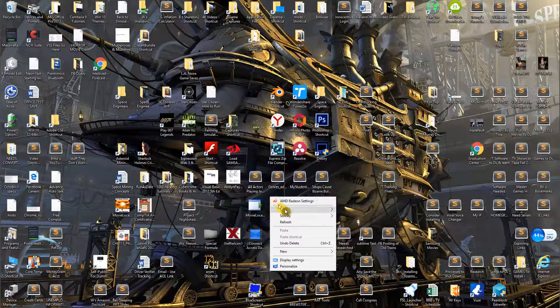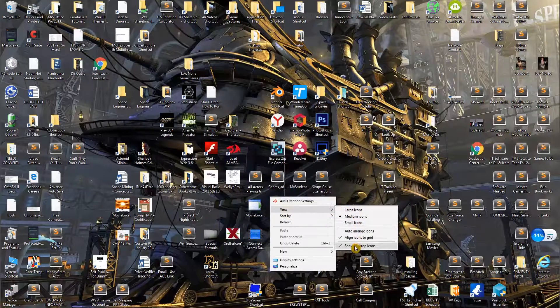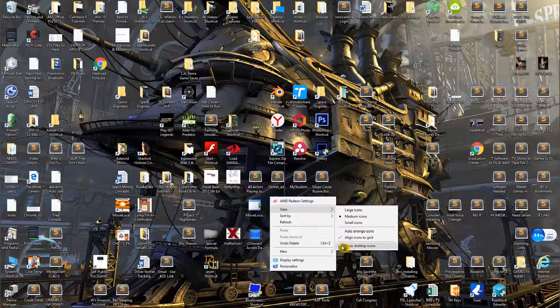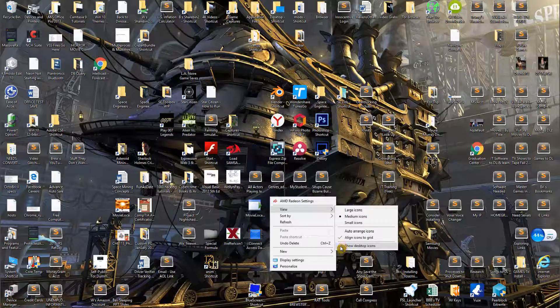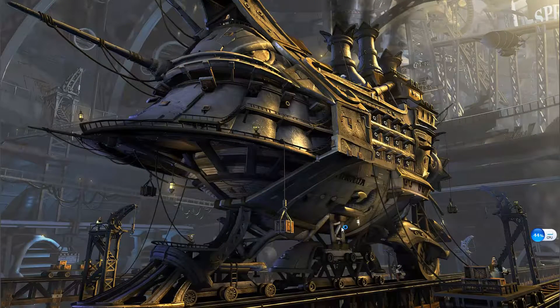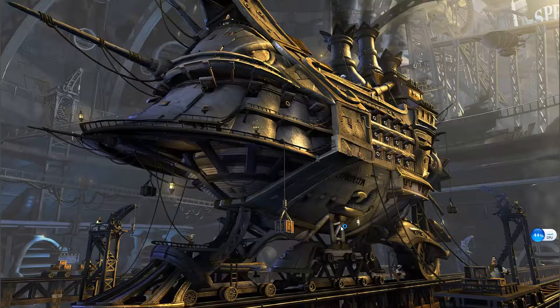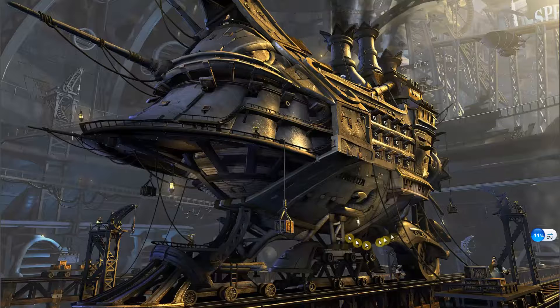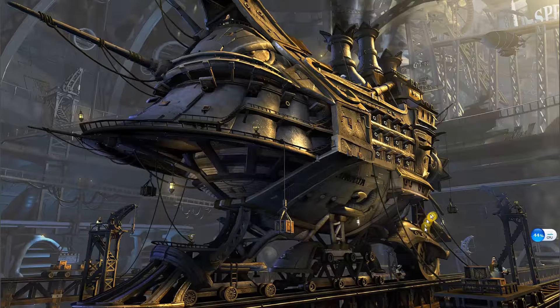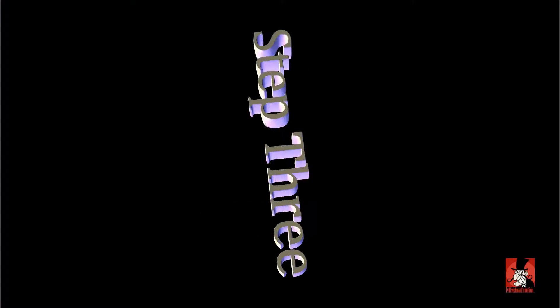You do this by right-clicking anywhere on the desktop and on the menu choosing View, slide right down, and where it says 'Show Desktop Icons', be sure to uncheck this. Close the window. That is the hardest step you will have to do. Take another screenshot.